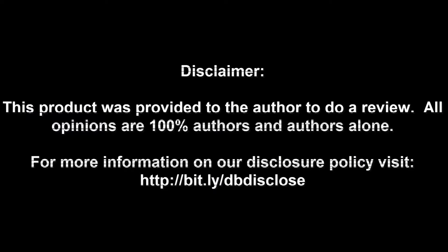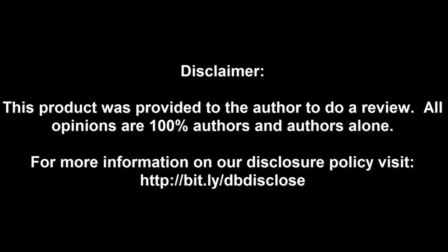Disclaimer: this product was provided to the author to do a review. All opinions are 100% author's and author's alone. For more information, visit bit.ly slash dbdisclose.